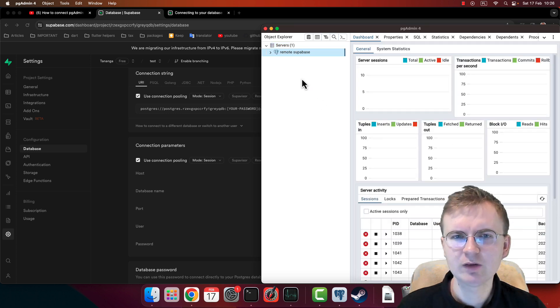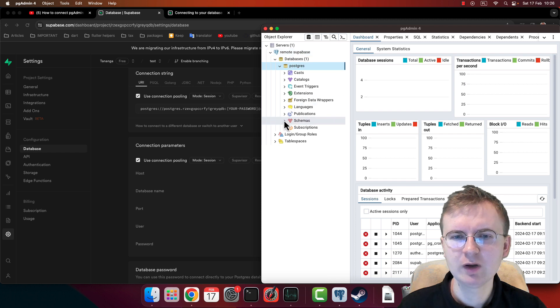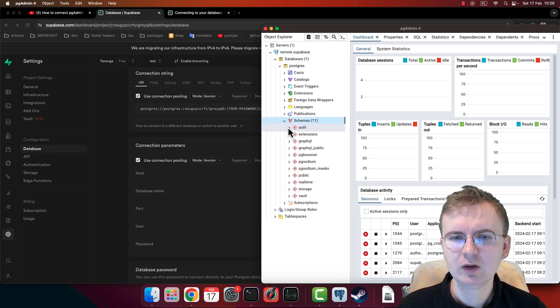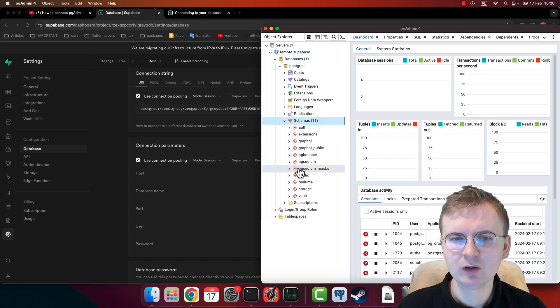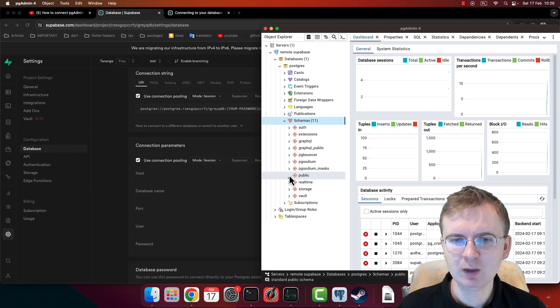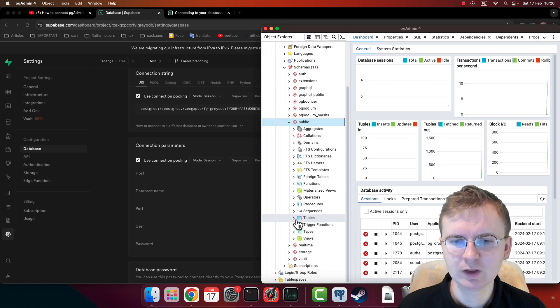Go next. Saving, as you can see - remote Supabase. Let me go to Schemas, all of these schemas here. Public is for us the most important. Tables - and tables are empty.